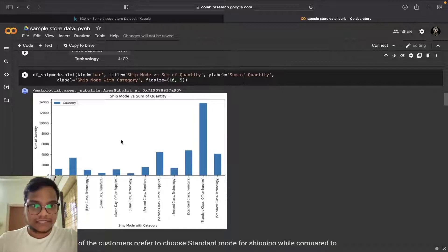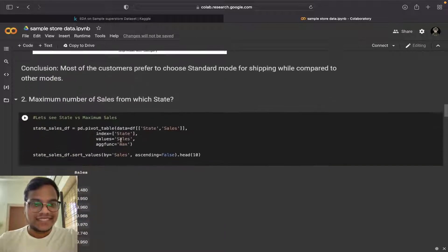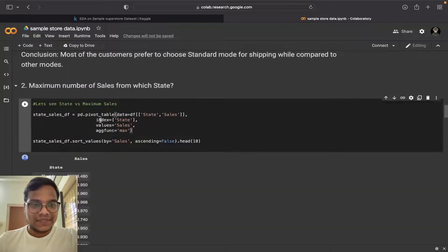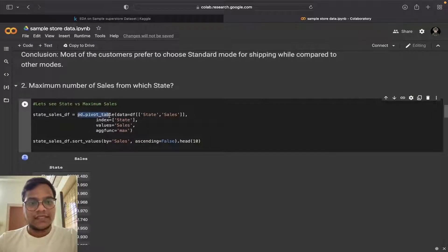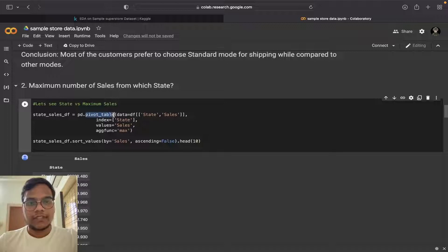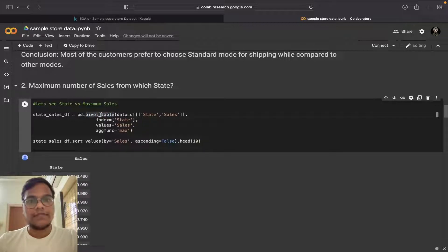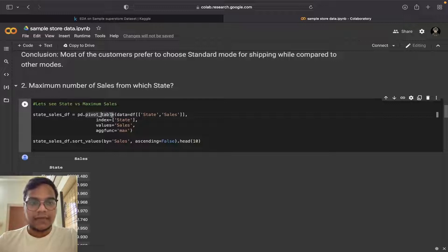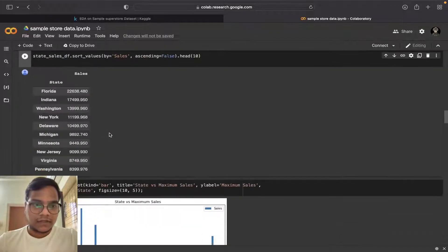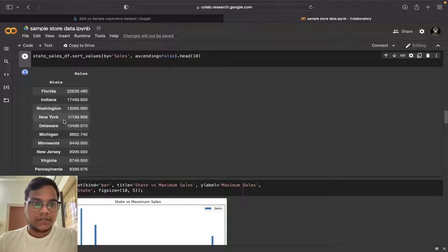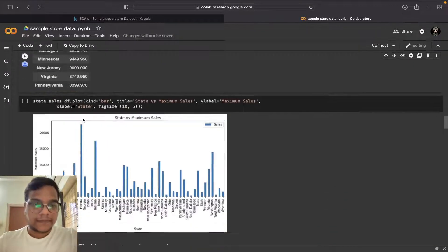The graph of bar chart. Here I used - we can use pivot table in Python also. This is one of Pandas library pivot underscore table. You can see how nicely the table came.